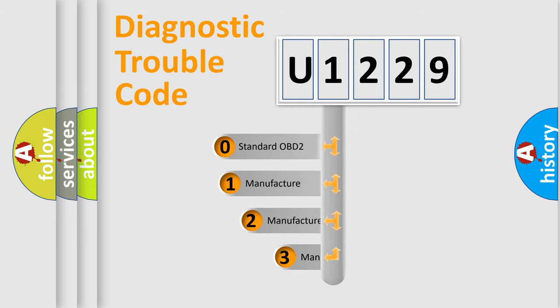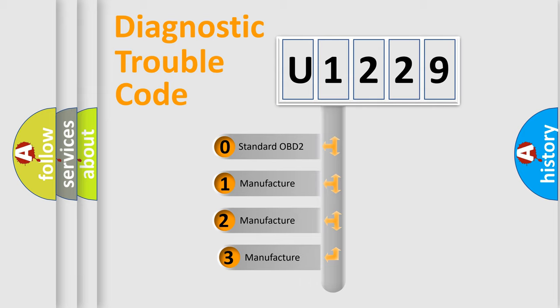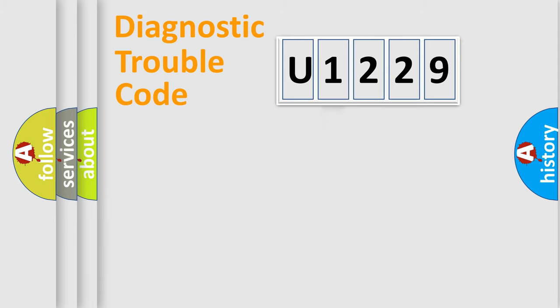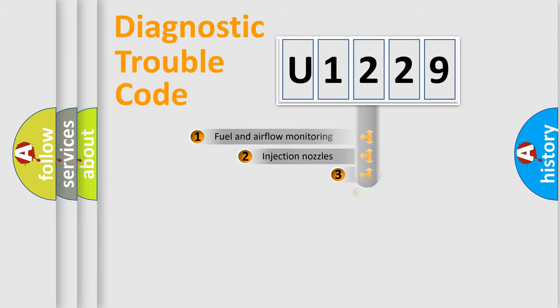If the second character is expressed as zero, it is a standardized error. In the case of numbers one, two, three, it is a more precise expression of the car-specific error.